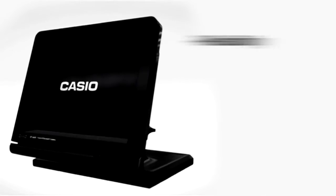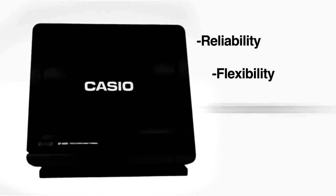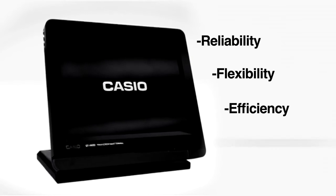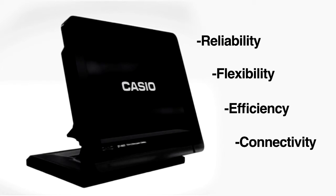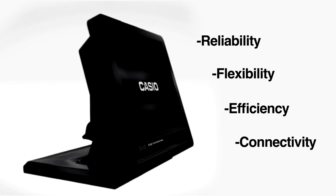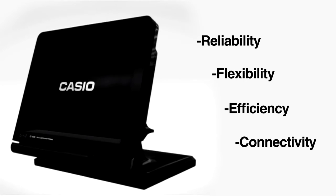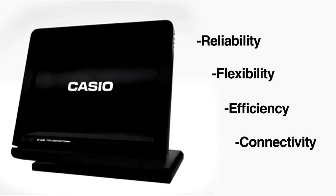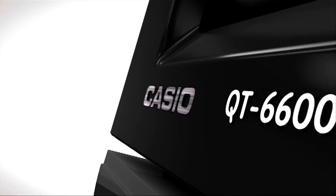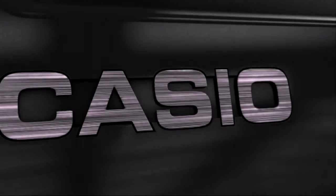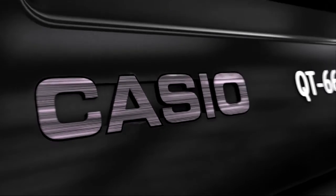Reliability. Flexibility. Efficiency. Connectivity. A step forward in POS technology. The QT6600 from Casio.